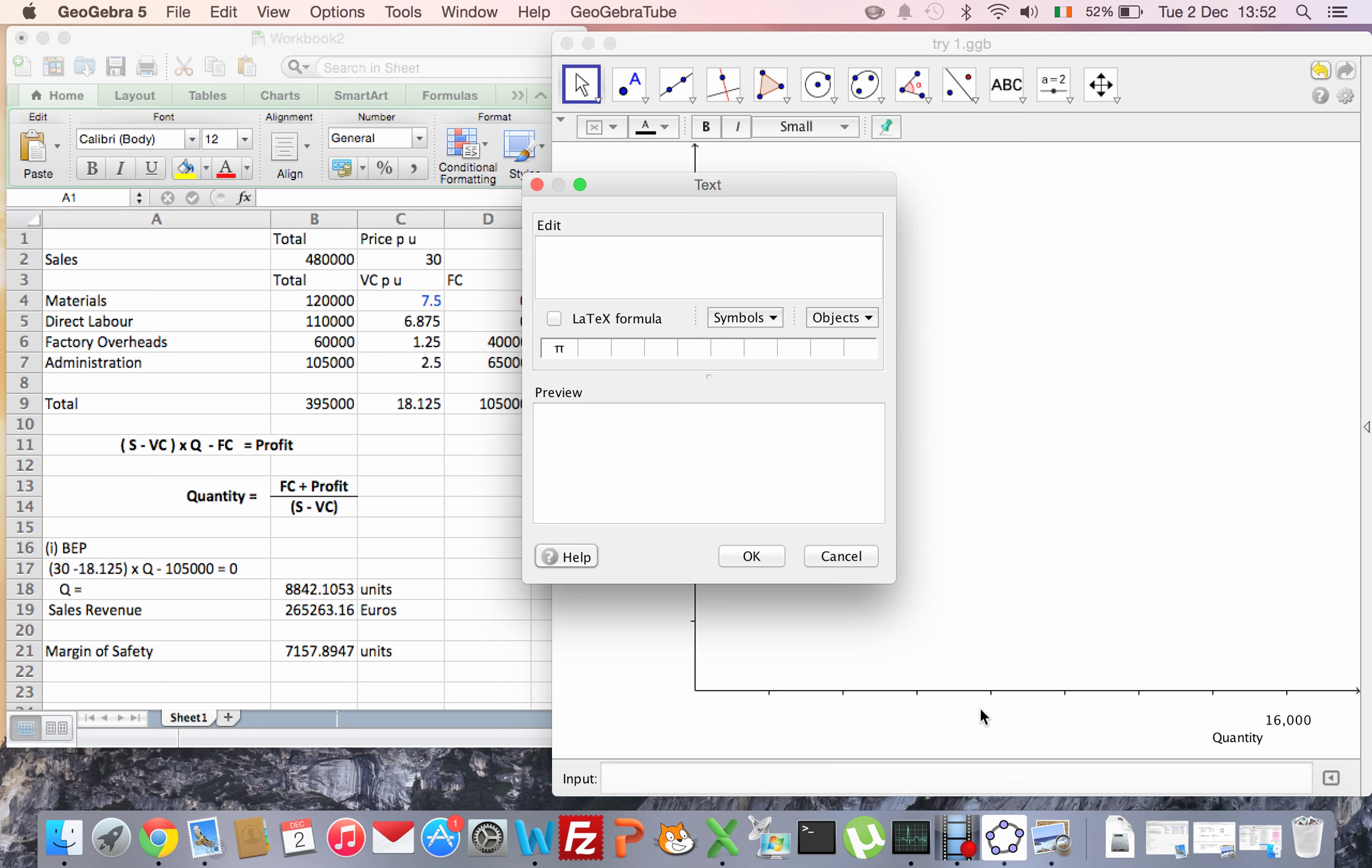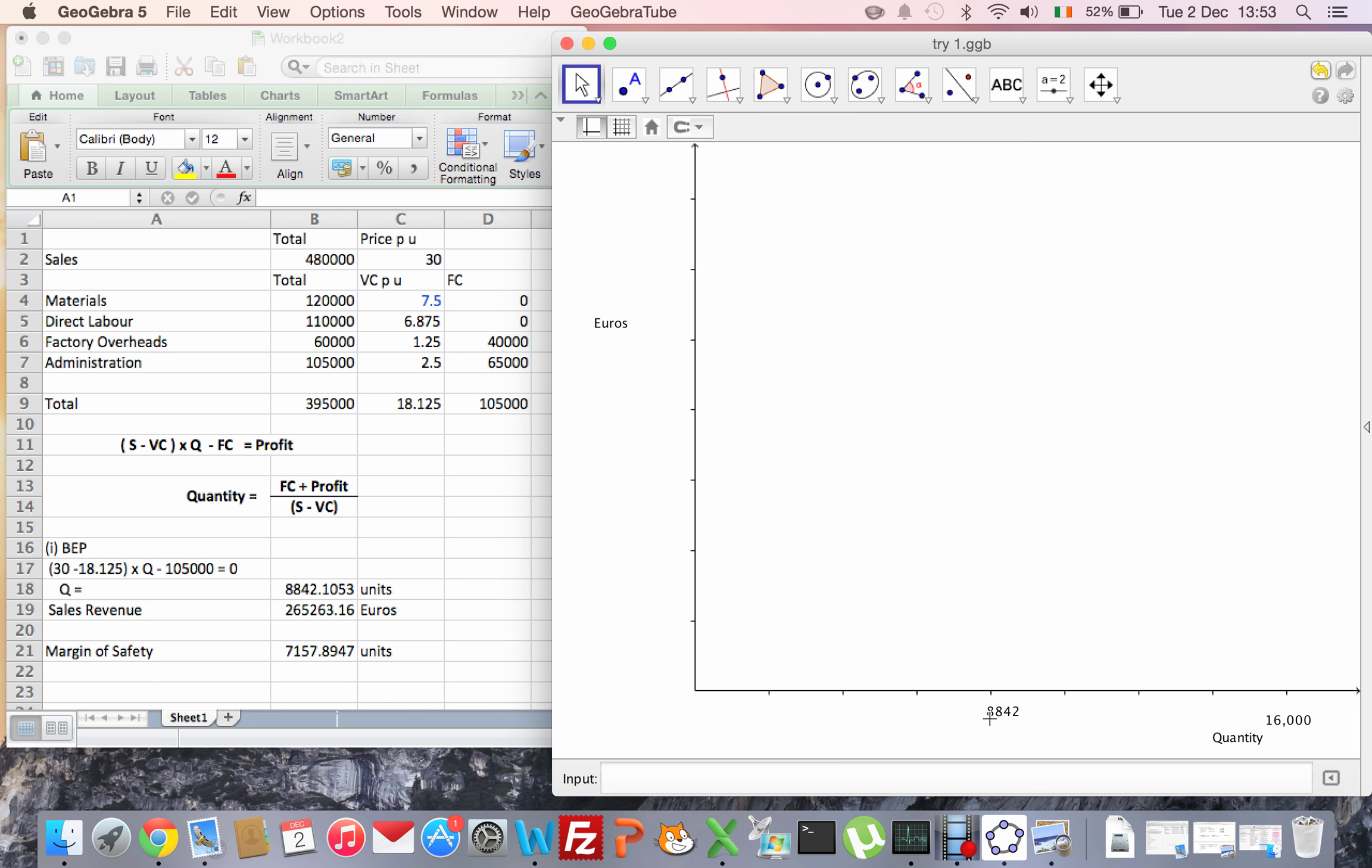And I might just put in that break-even point itself. So that's 8,000, and 8,800 is going to be somewhere around there.